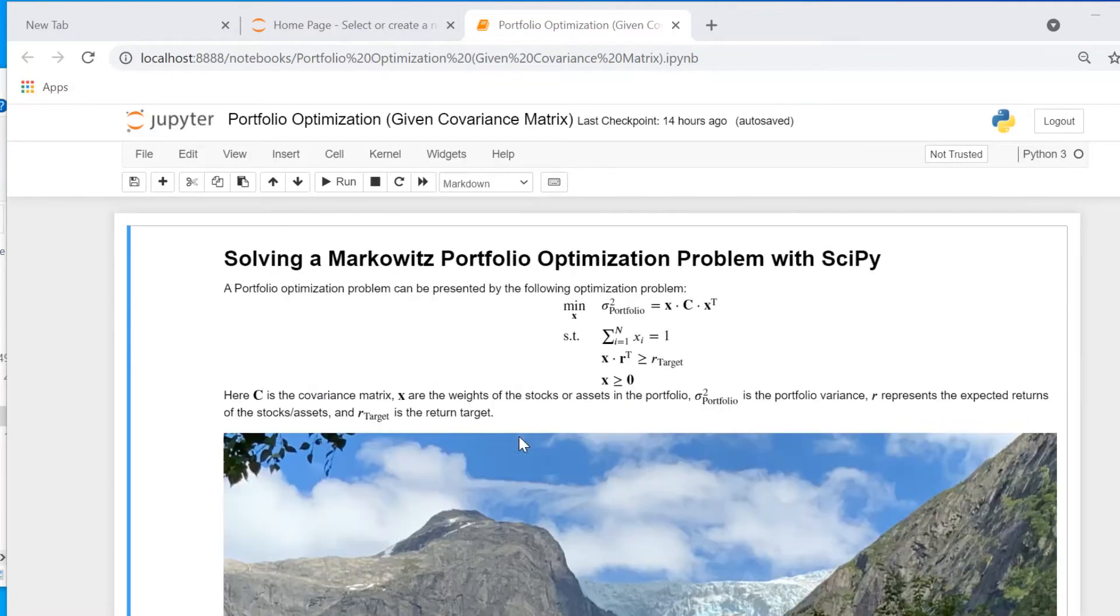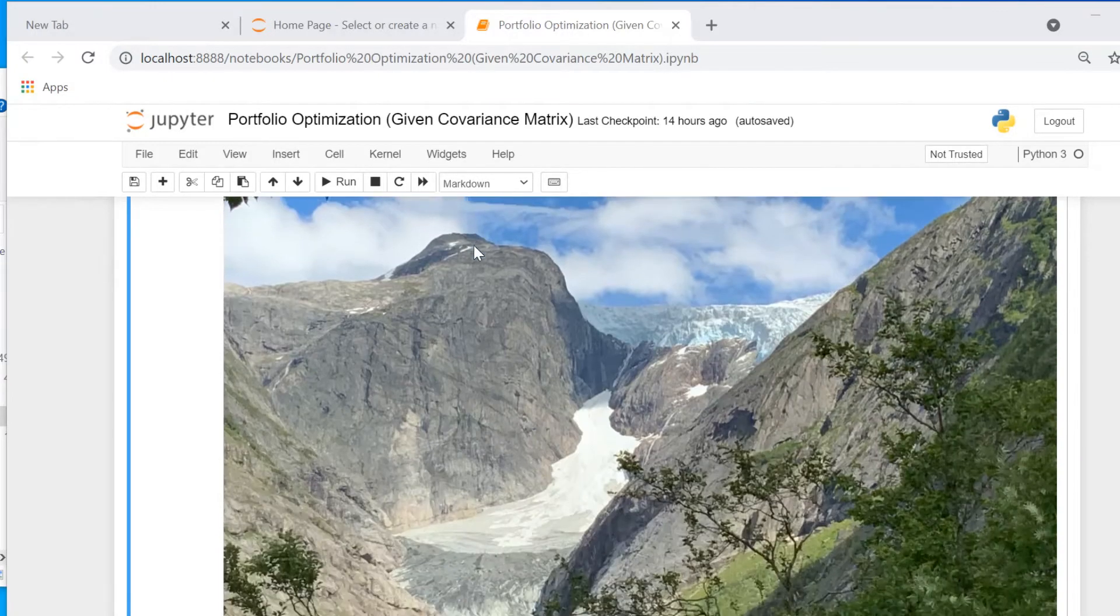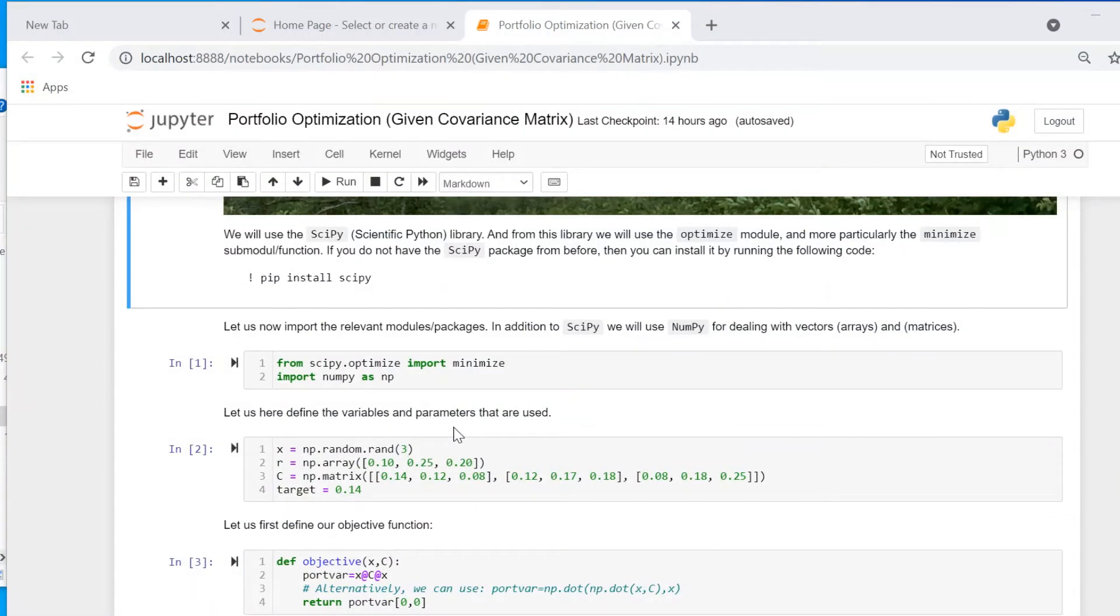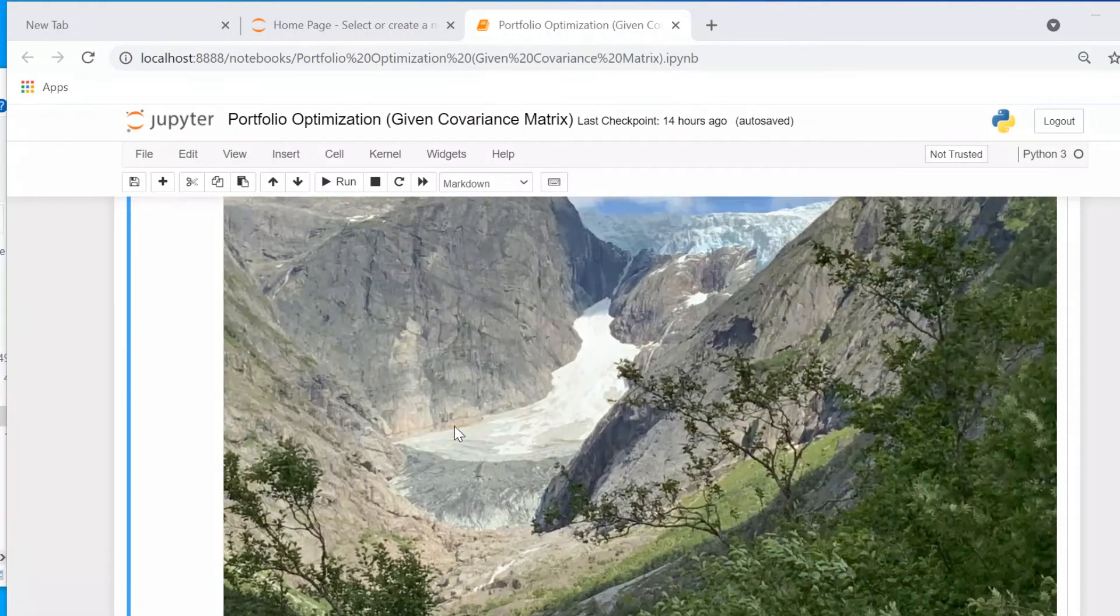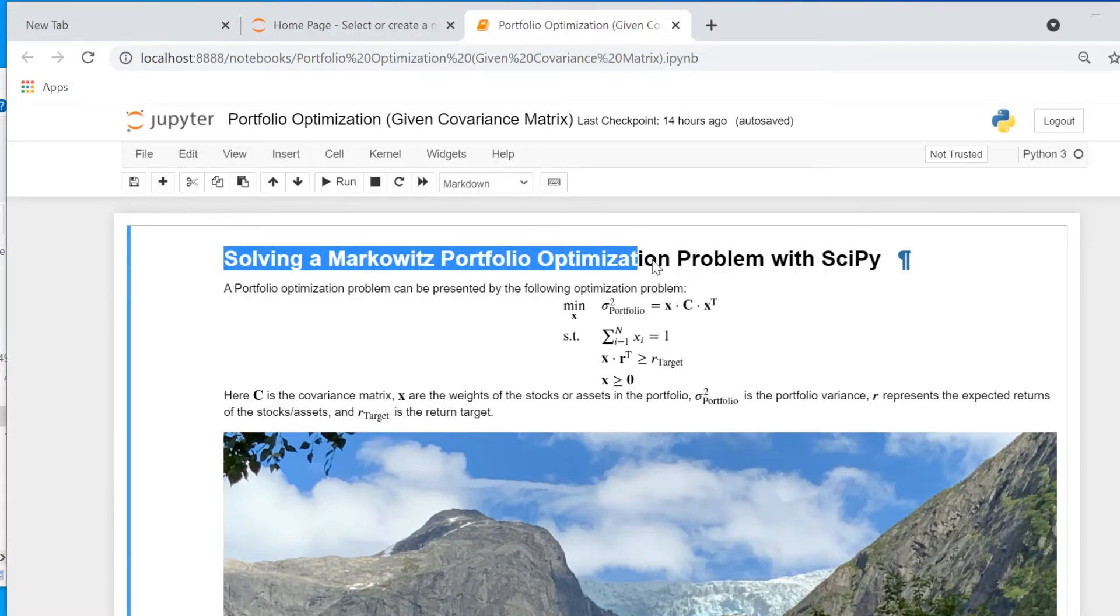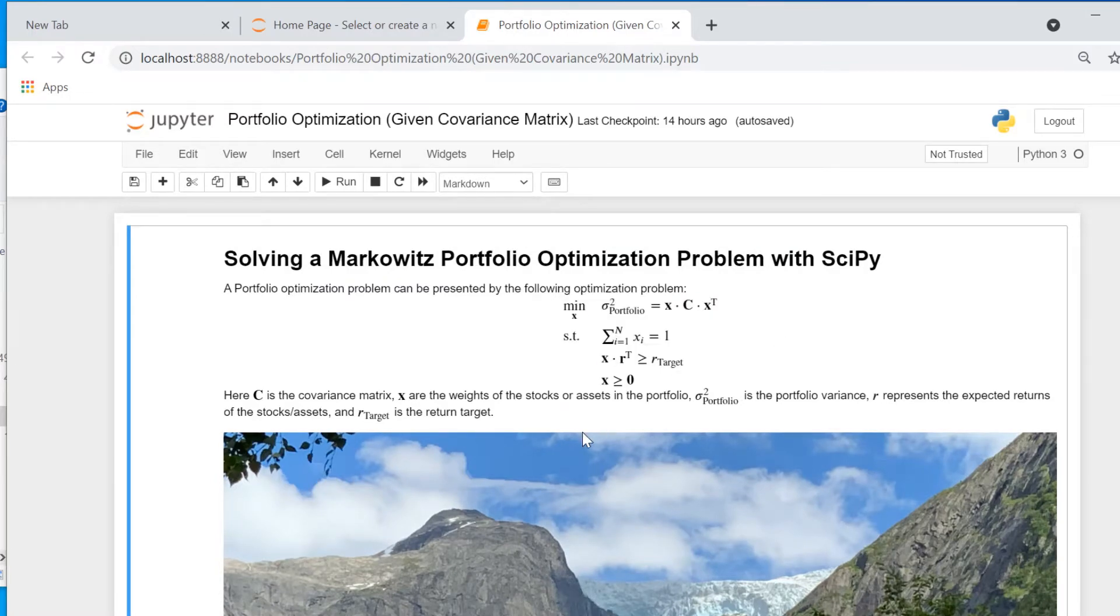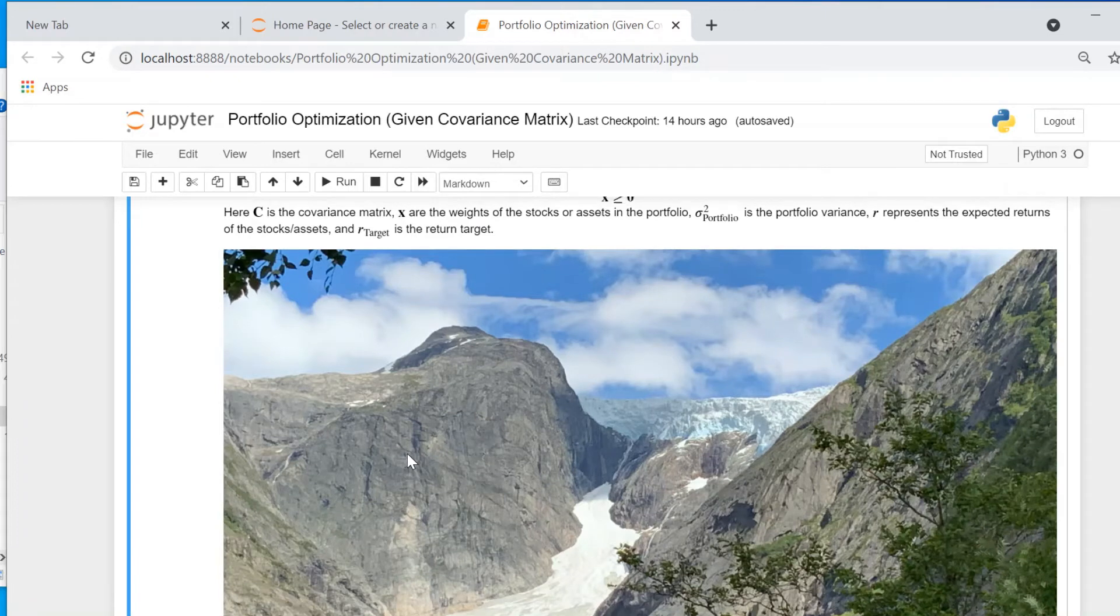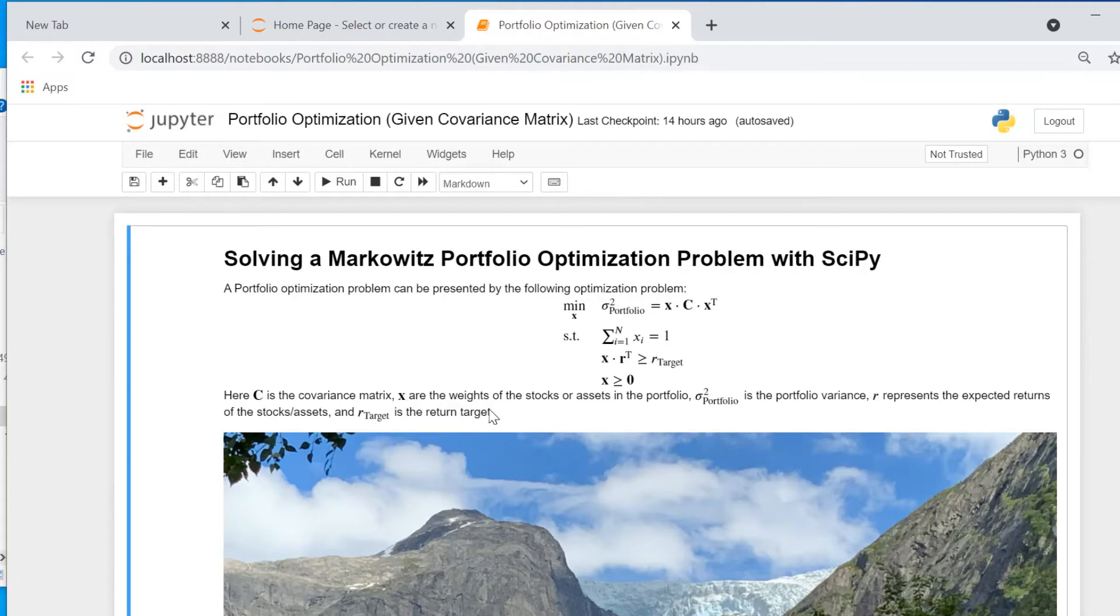So let us have a look what this notebook contains. I start with a description of the problem that I want to solve later in Python. As you can see, I can use formatted text. For example, I have added here headings, mathematical formulas, a picture, bold font, italic font, bullet points, numbered lists, web page links and much more.